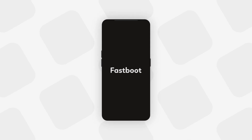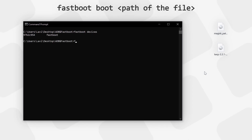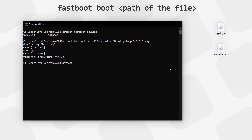Boot your phone into fastboot mode as before. Connect your phone to your computer via USB, open Terminal, type 'fastboot devices', and hit Enter to verify connection. Then type 'fastboot boot' followed by the path of the TWRP image file — drag and drop works here too. Hit Enter and it should boot your phone into TWRP recovery. If it gives an error, this method won't work for your phone and you should follow the boot image patching method instead. Note that using the 'boot' command only temporarily boots into TWRP and does not install it.